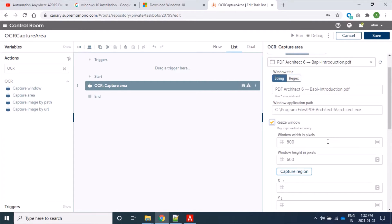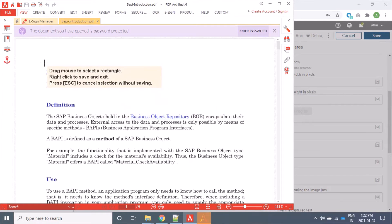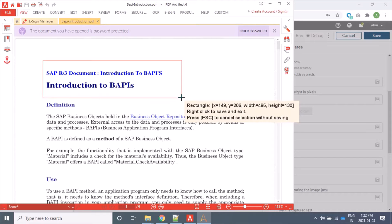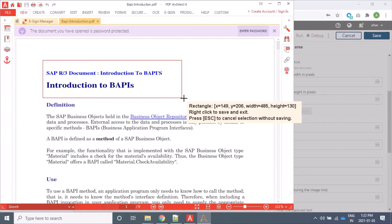We also have in this command a resize window option. What it will do is resize the window first and then start reading the document. The window size of this document will be 800 by 600. Now we will capture the area. We are trying to read only a specific part, so only that part will be read. We can see the coordinates of our drawn rectangle. To exit without saving, use skip; right-click to save and exit. I'm doing right click.